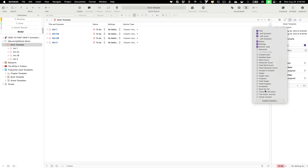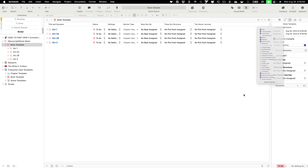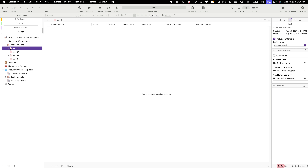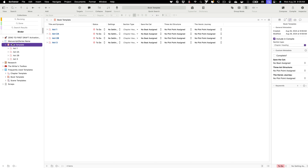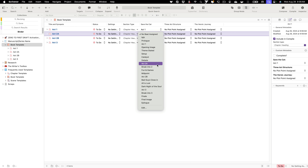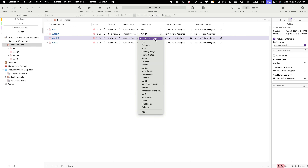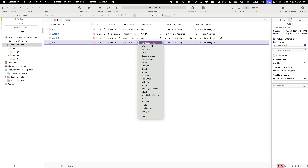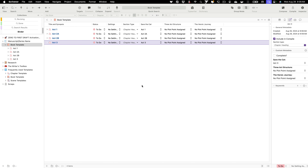Let's turn on those custom metadata columns so we can see what they look like. We're going to turn on Save the Cat, three-act structure, and the heroic journey. With the book template selected, I can start assigning beats. So we go from 'no beat assigned' and change act one to Act One, then Act 2A, then Act 2B, and then Act Three.